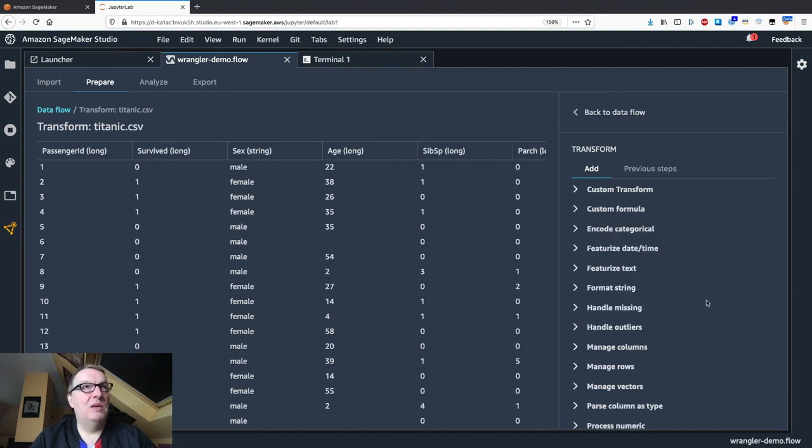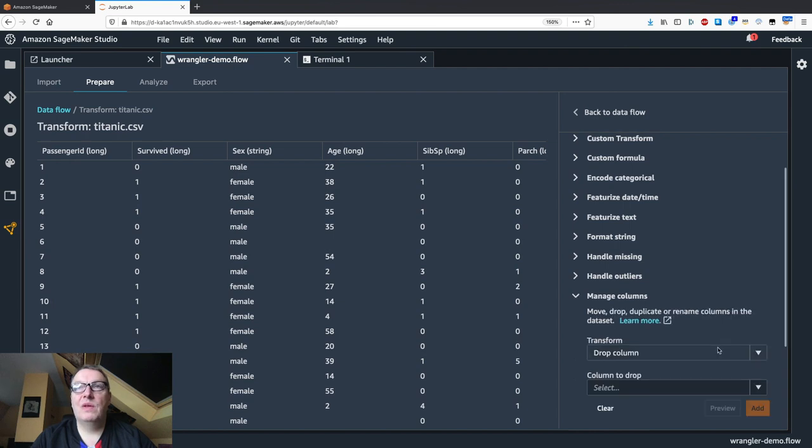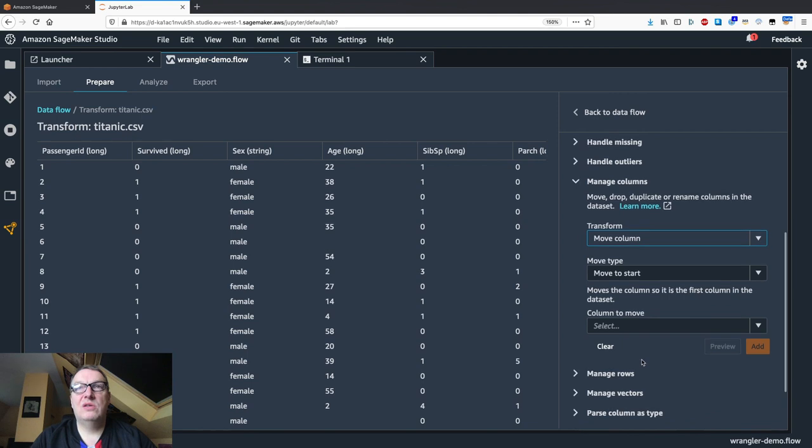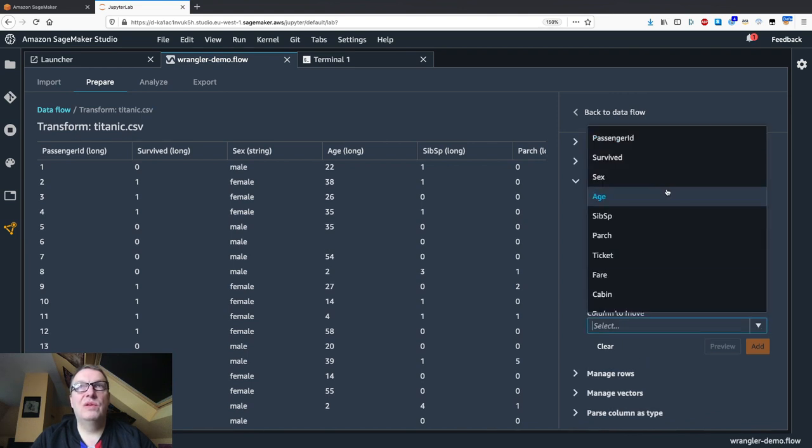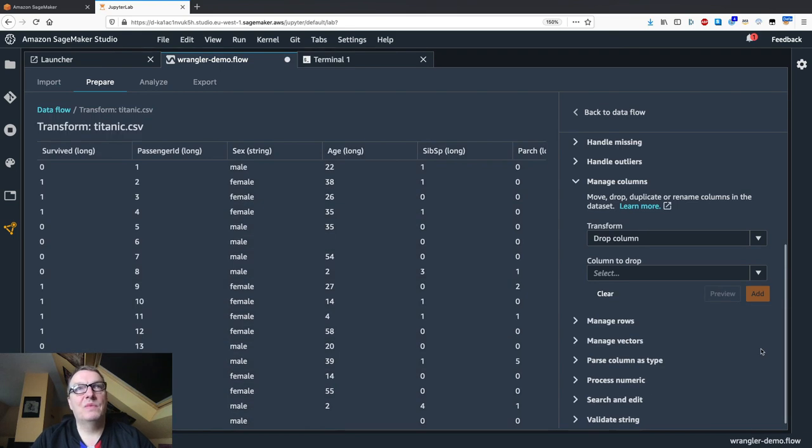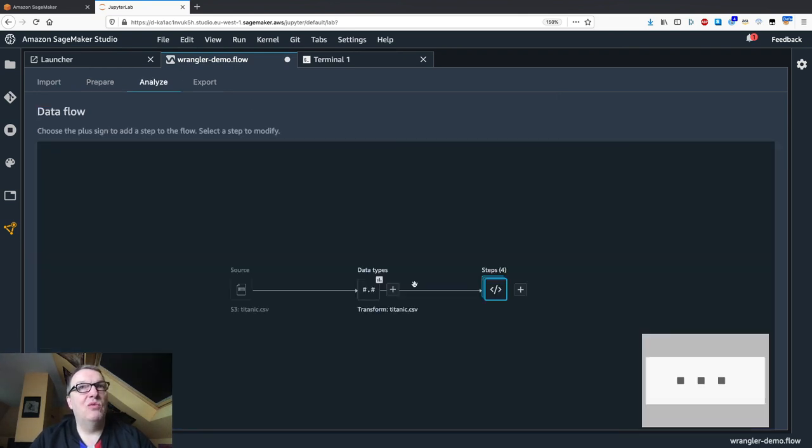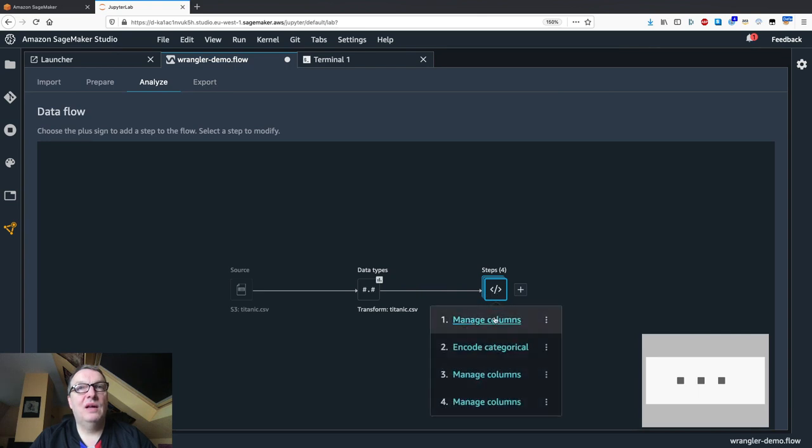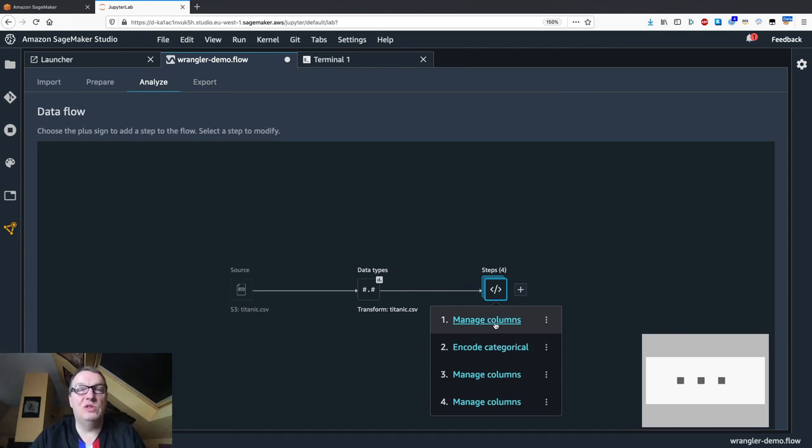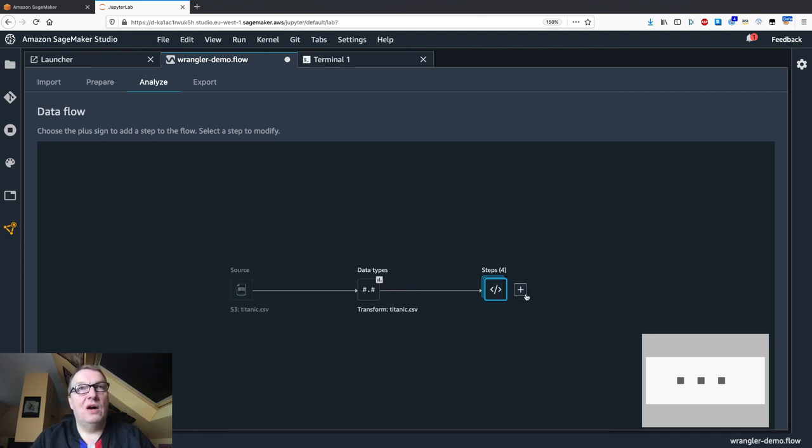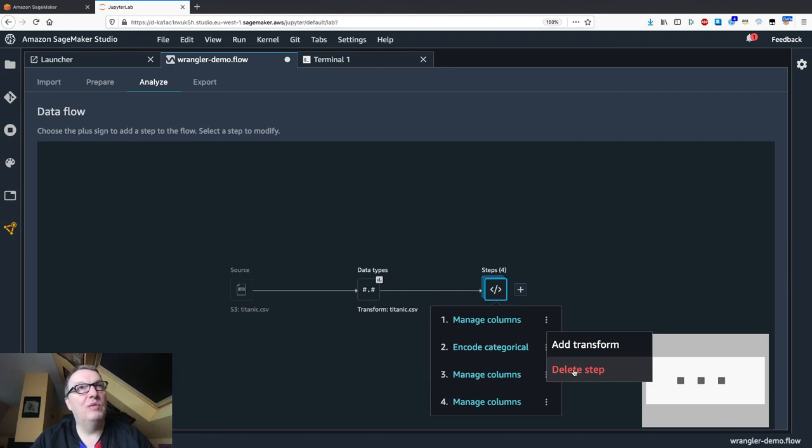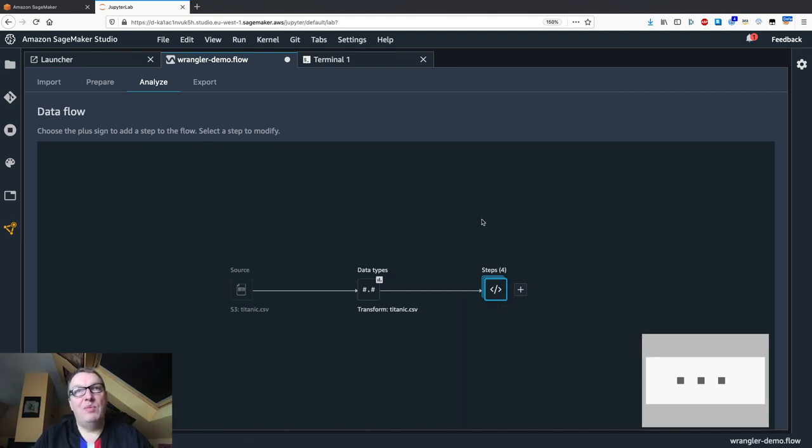You can have custom formulas again using Spark SQL. What else do I want to do? Probably I want to move the label to the first column. That's one thing XGBoost expects. Let's move that column. Move to start and please move the label 'survived.' Preview, add. You get the idea. You can feel free and explore all of these and again use your own. Now we see our pipeline of preparation steps. You could create multiple groups of steps if you wanted to do data cleaning and feature engineering and keep everything organized.